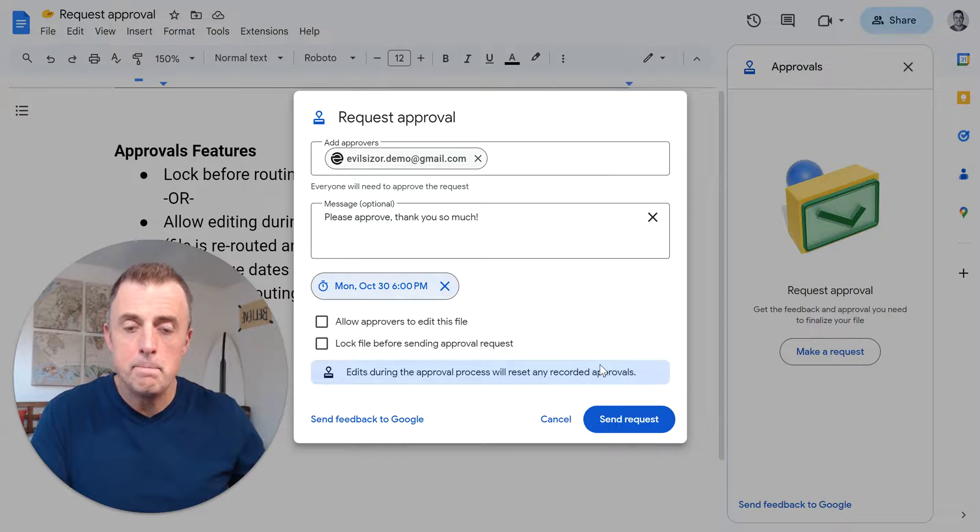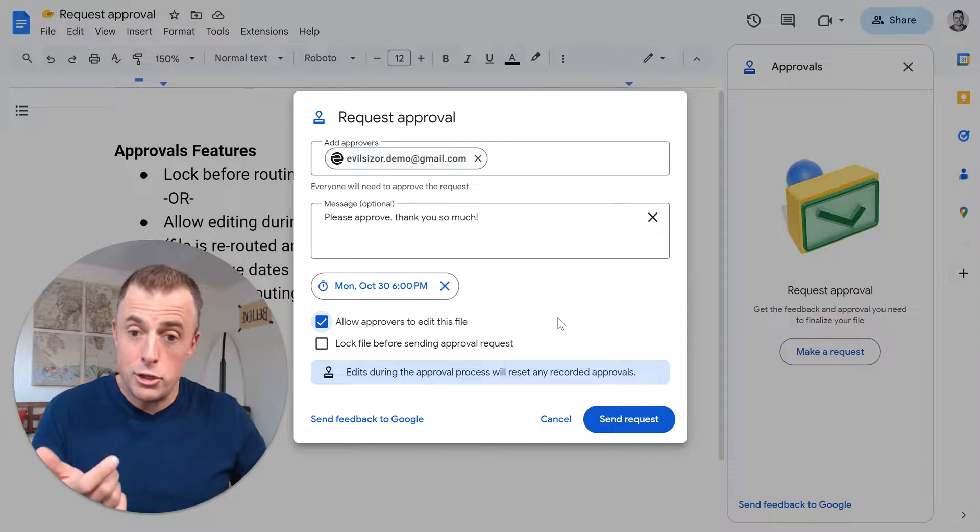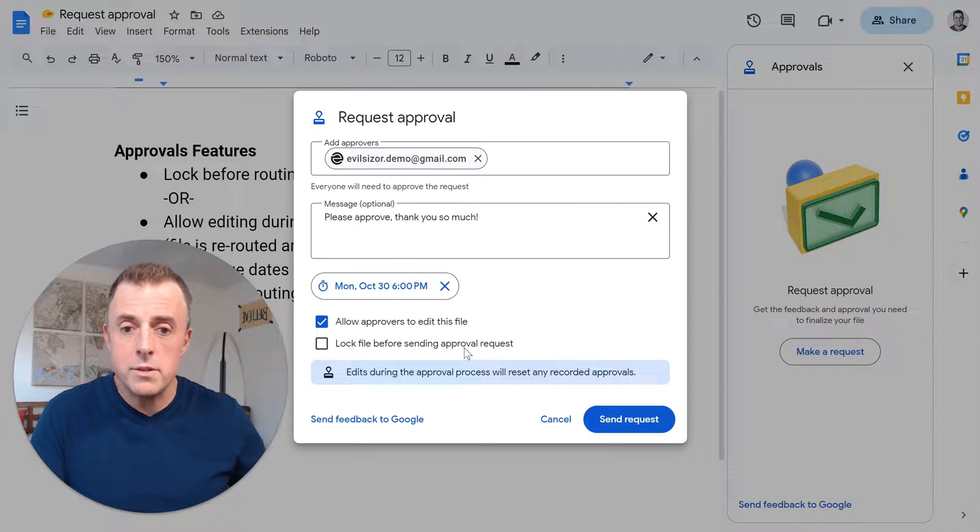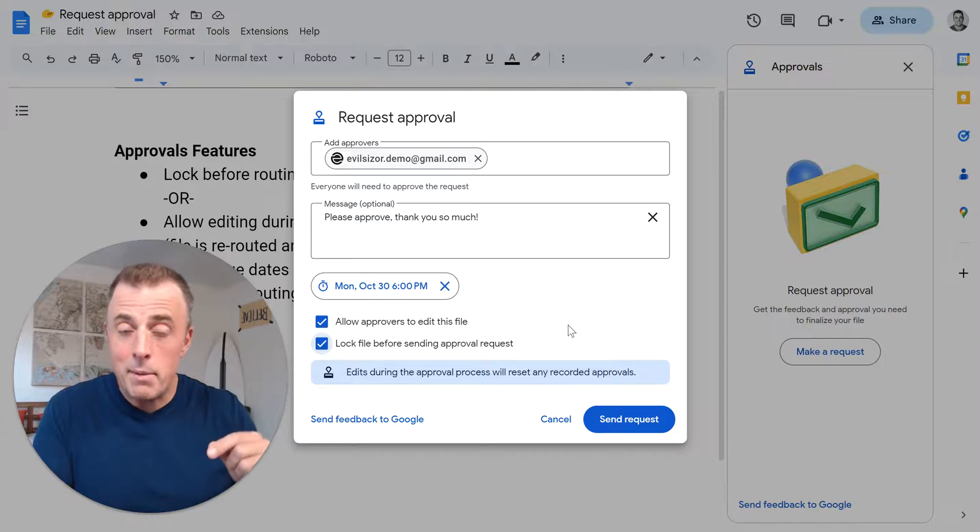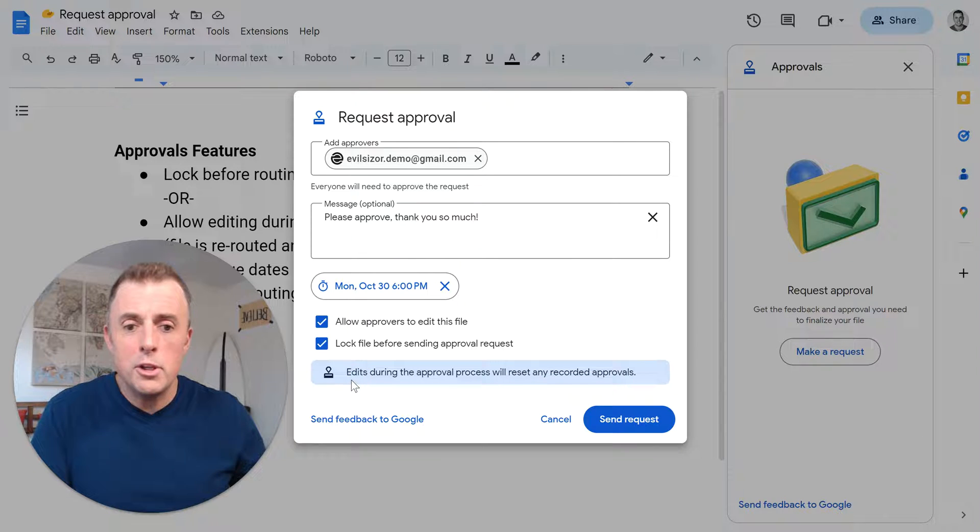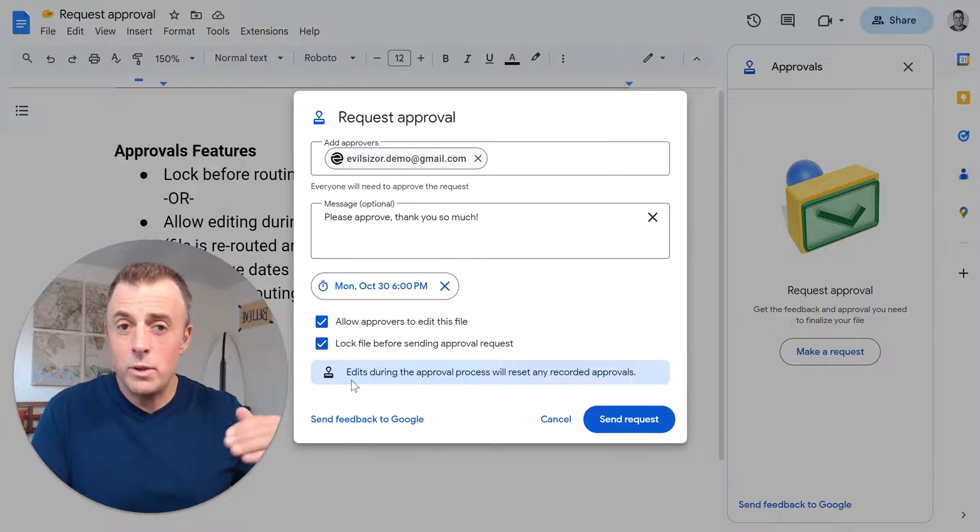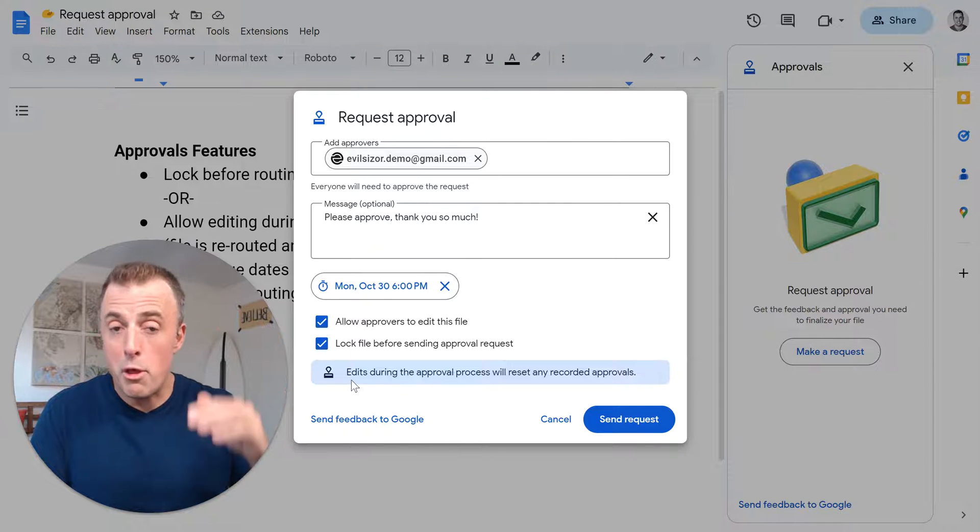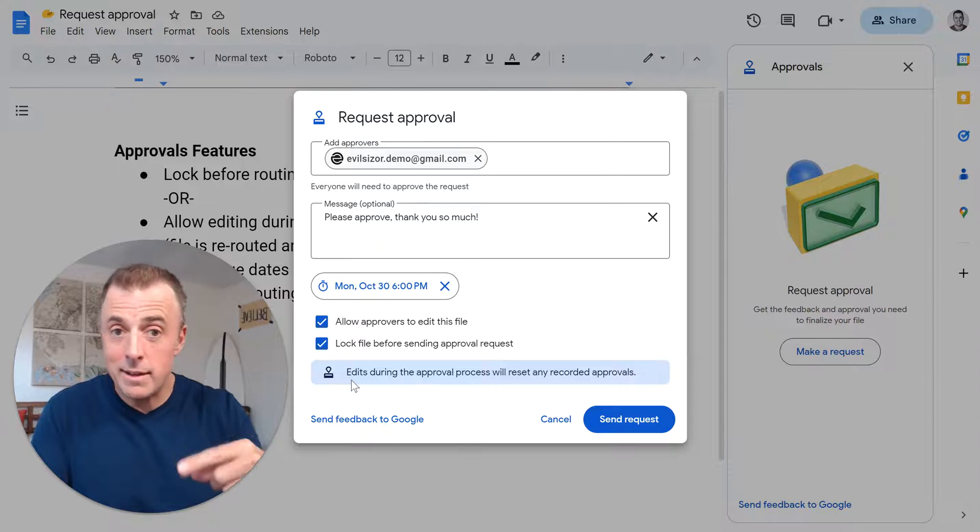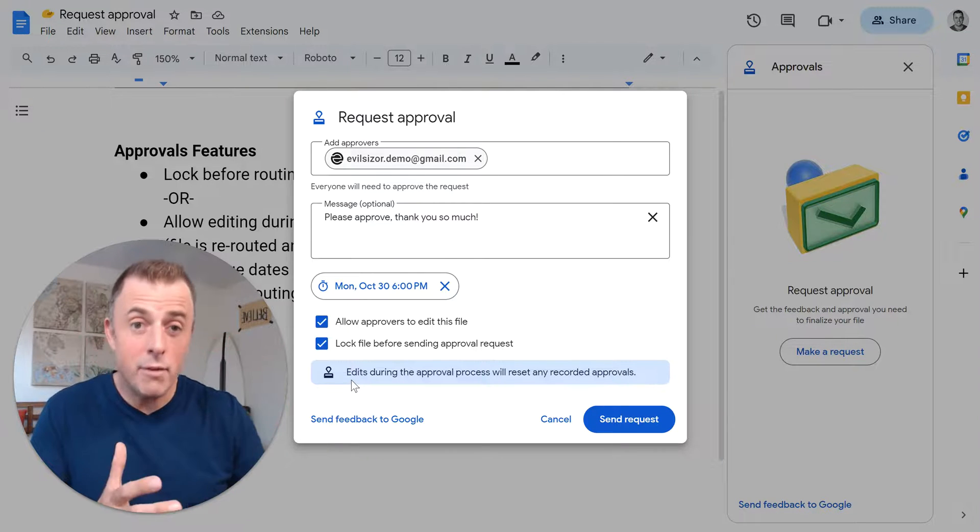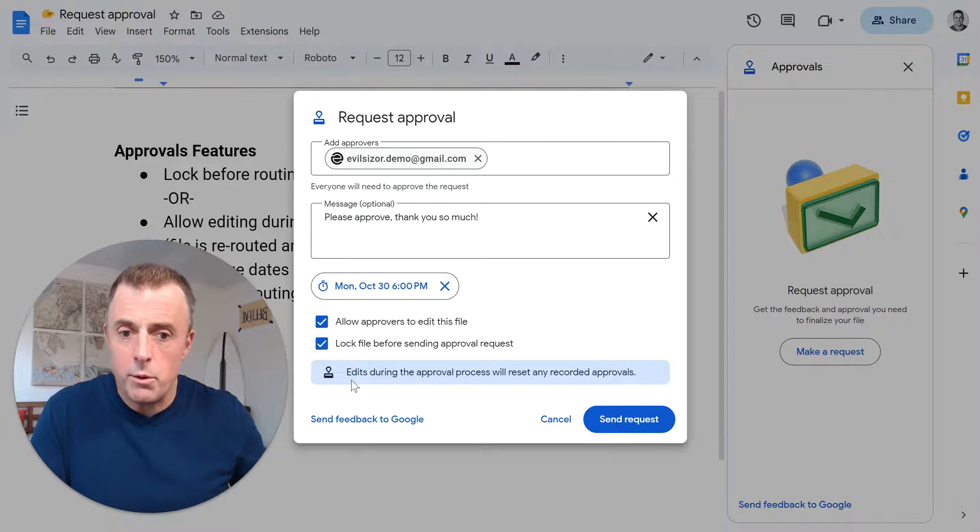Click. Okay. We have two options. Now we can allow approvers to edit the file. So if they didn't previously have access, now they should have access and then lock the file before sending approval request. You can do this, but when the person receives the file, they can uncheck that box if they want to, to edit the document. What does this all mean? Here's the bottom line. Edits during the approval process will reset any recorded approvals. So just what that means with simplicity is if you've got three people looking at it and the third person clicks the document and then edits it, it's going to go back to that first person to make sure everyone's seen everything in the document or the final version before they approve it. So that's how that works.